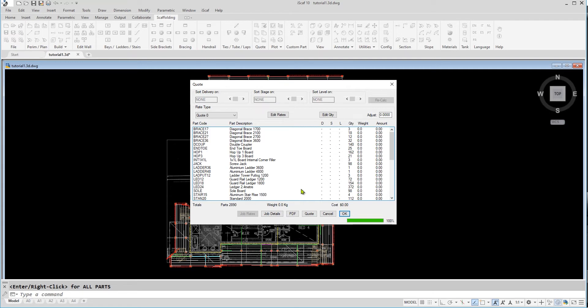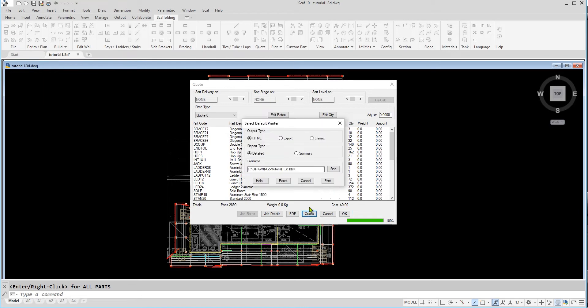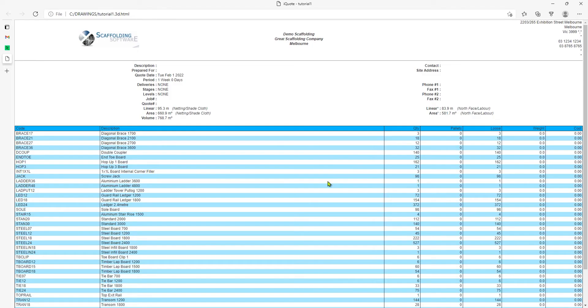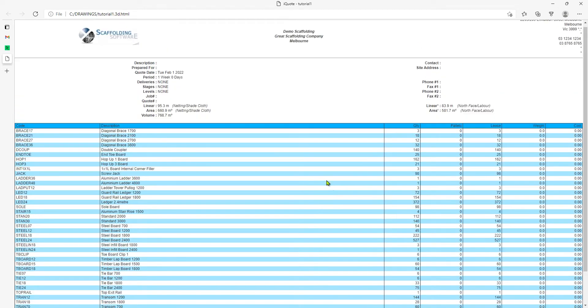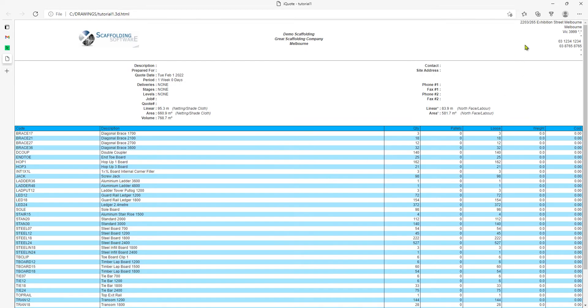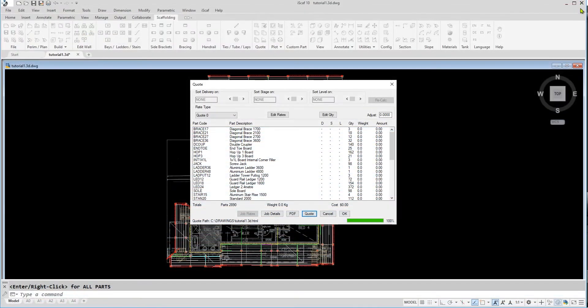We can also view it on a browser page or print it by clicking on quote, then print, and it will display it on a browser page. We can close this window and click OK to close the quote window.